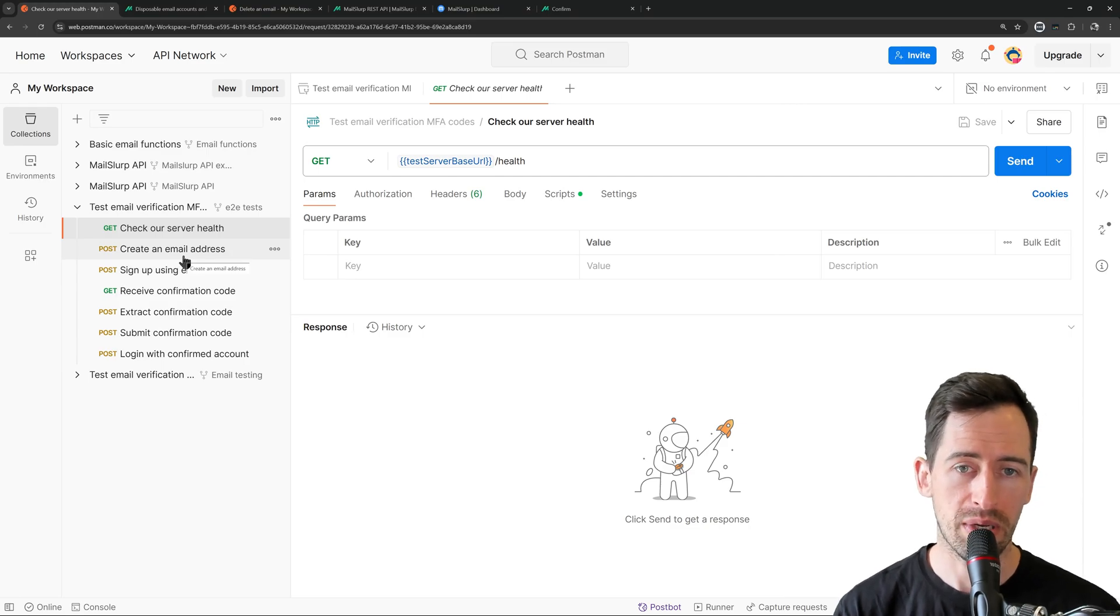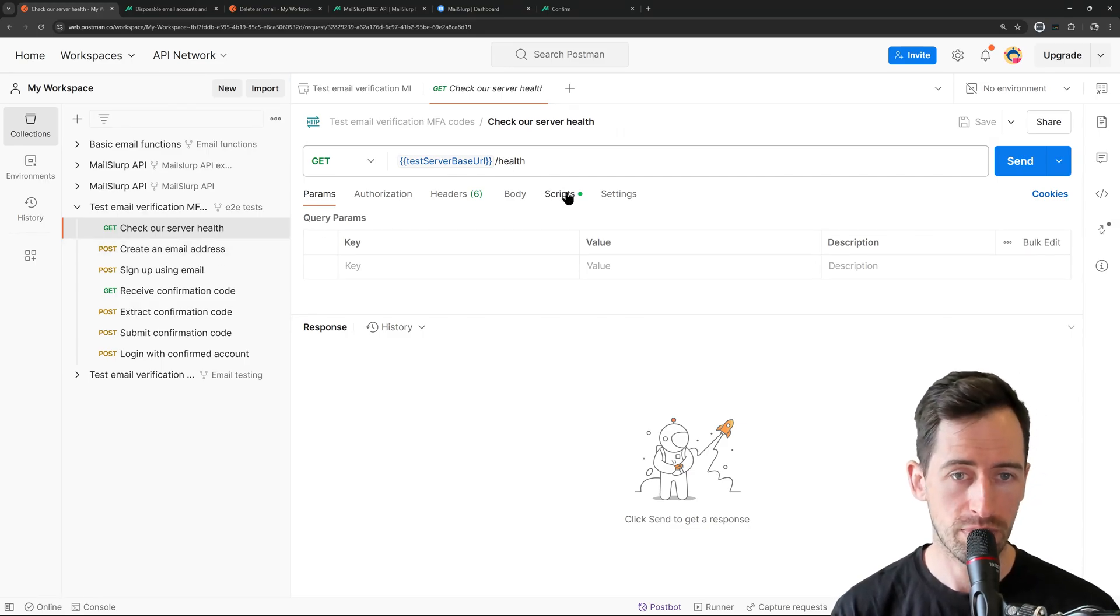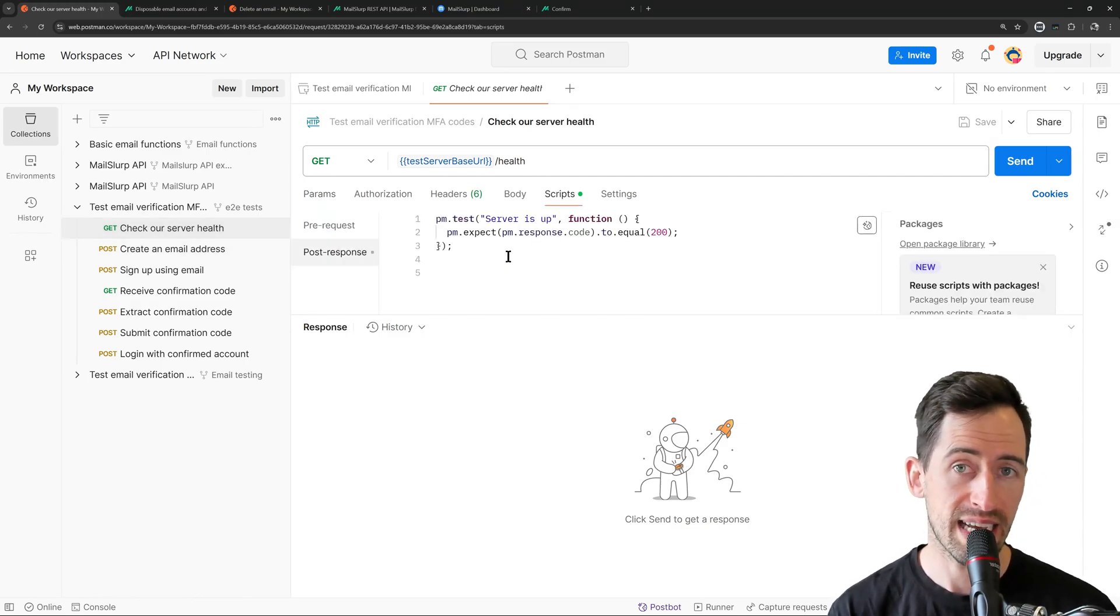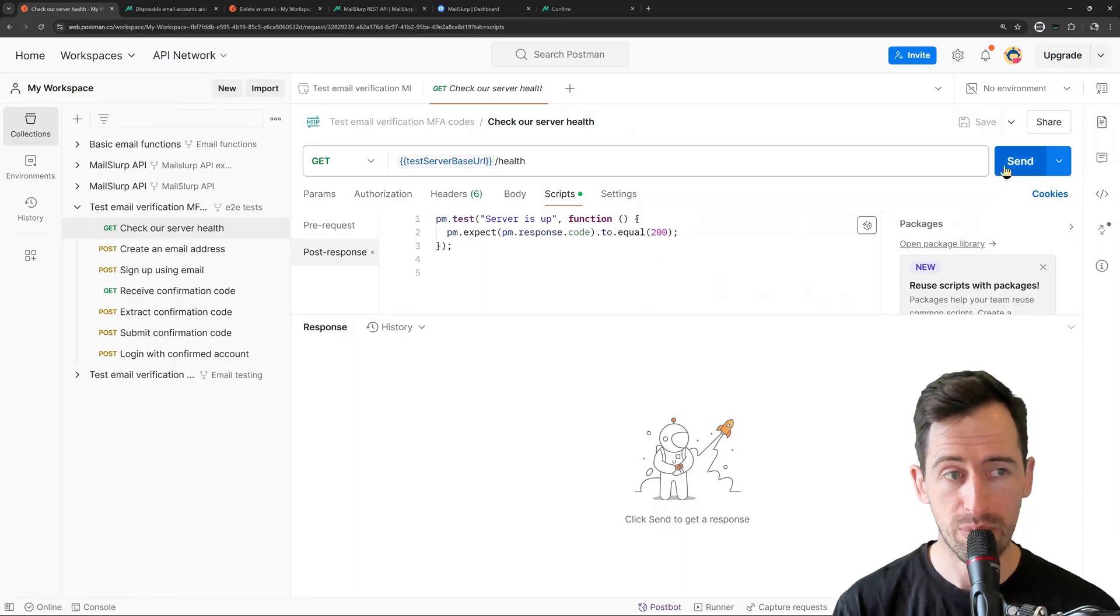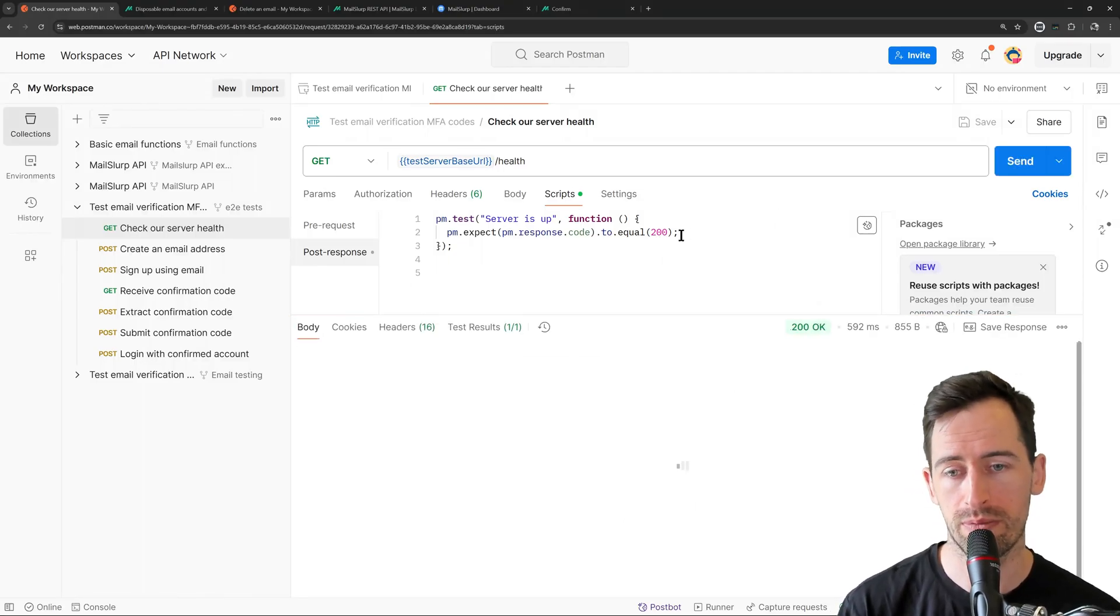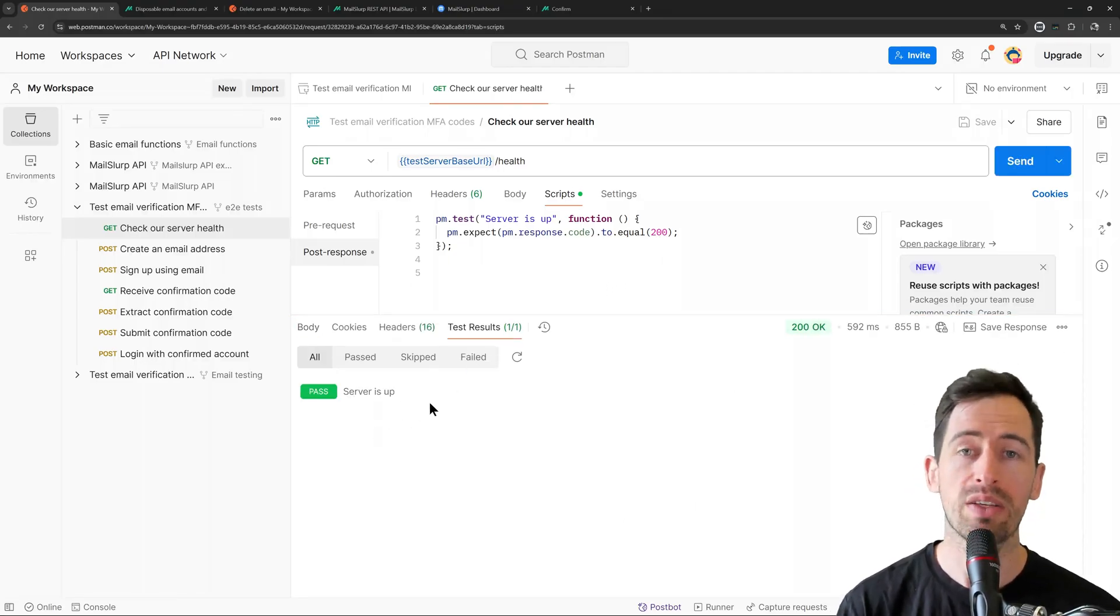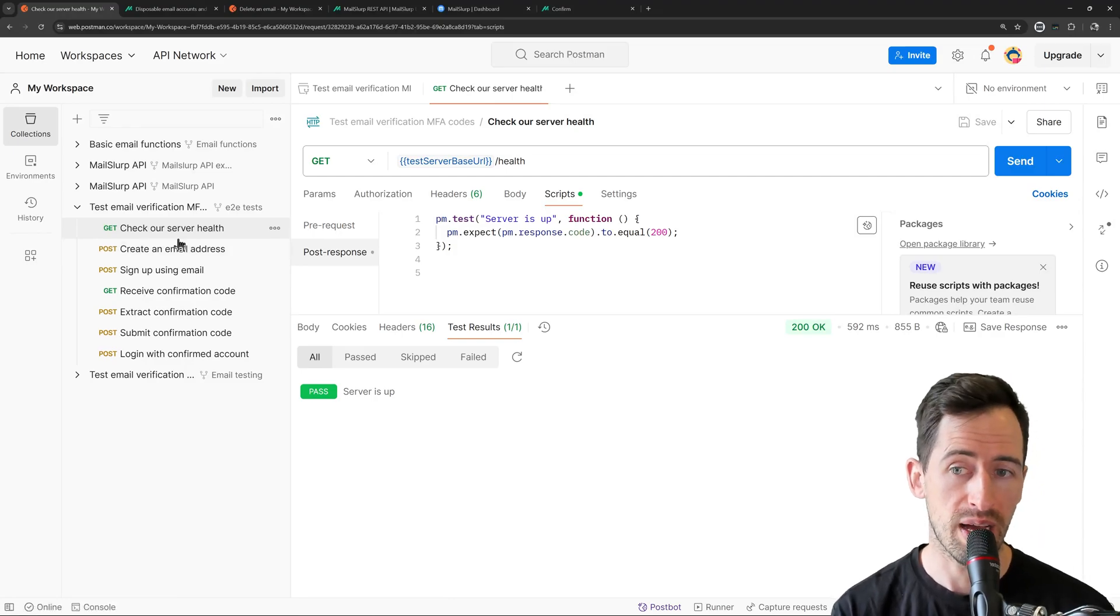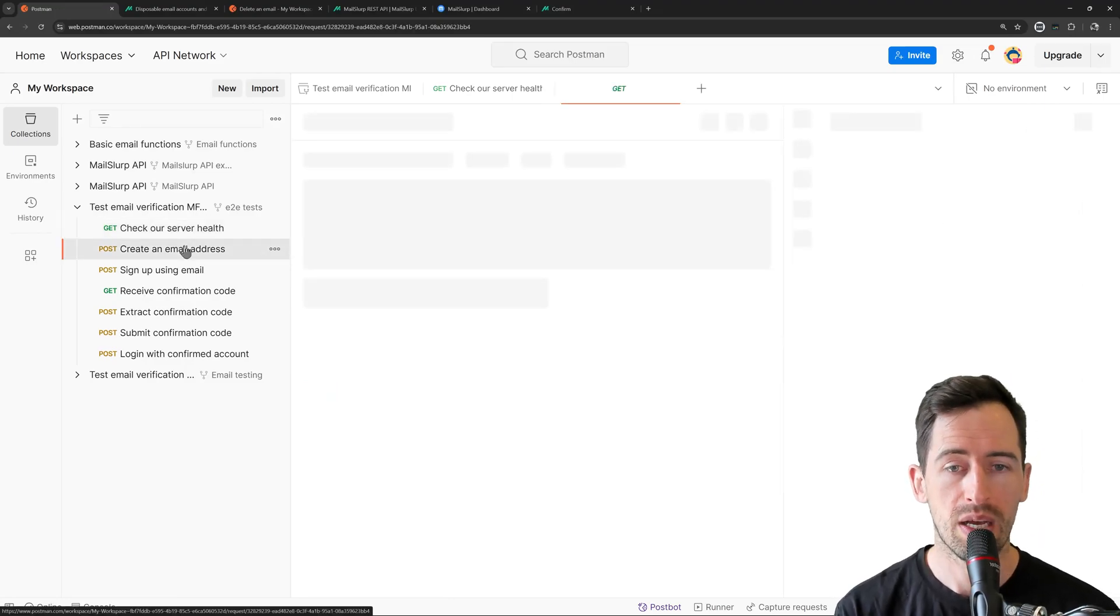So the first step is to check the health, and afterwards we run a test saying we expect 200. So that's pretty normal. Let's run that and see if that works. Great, the server is up. So we can proceed with our next step.